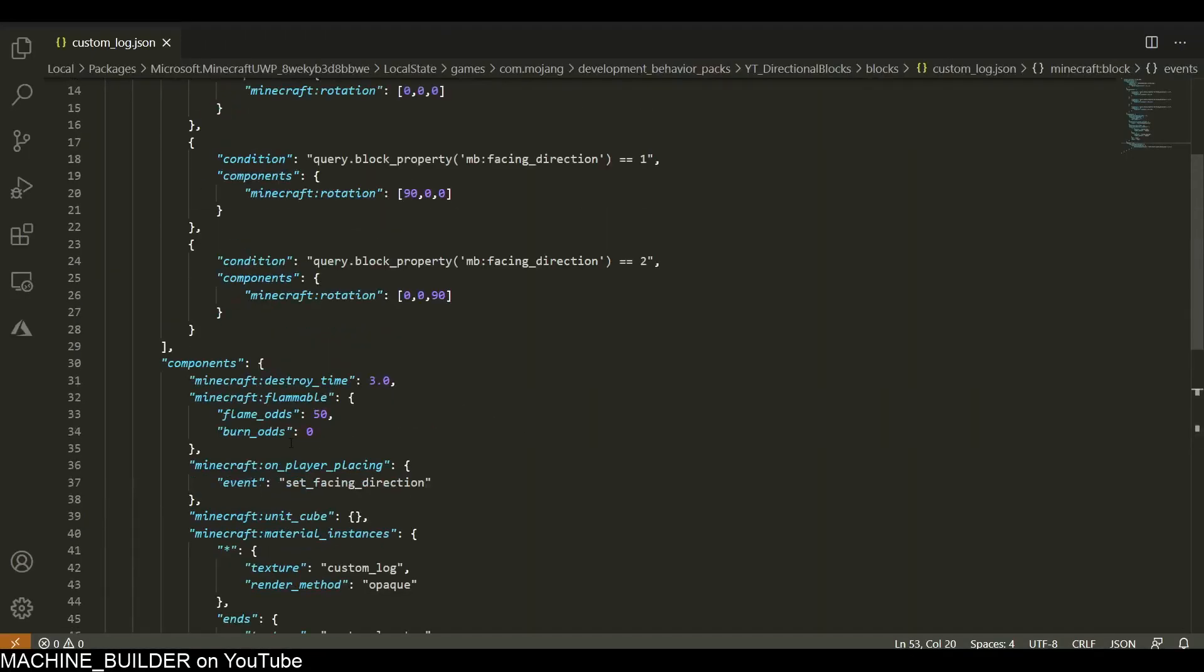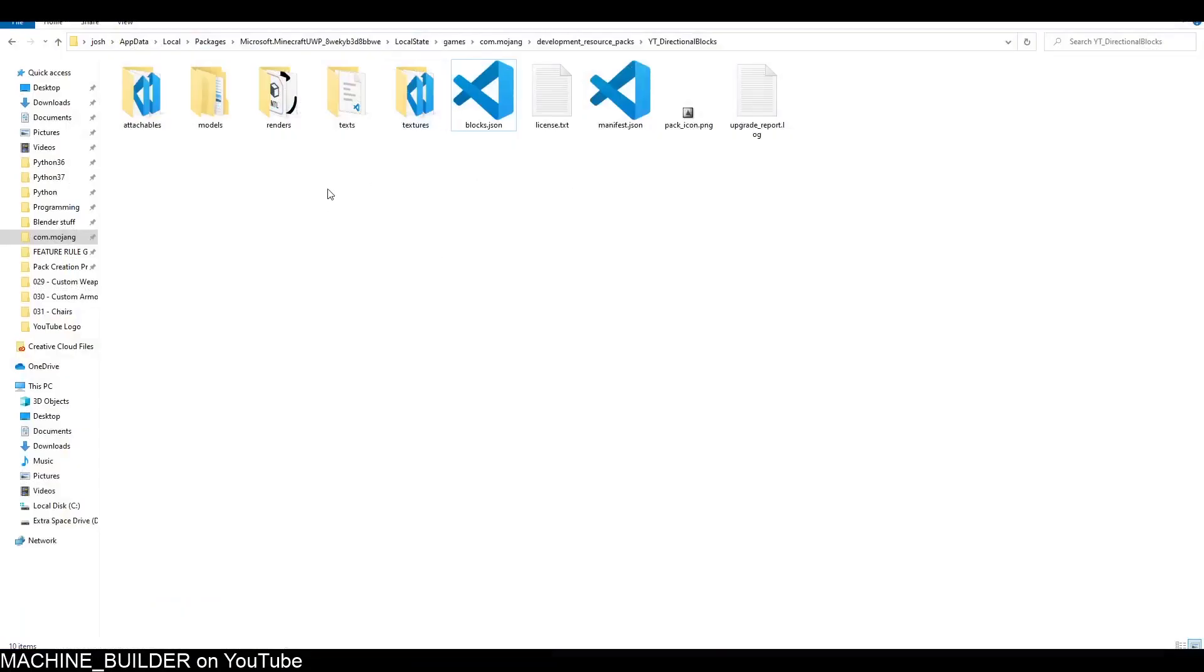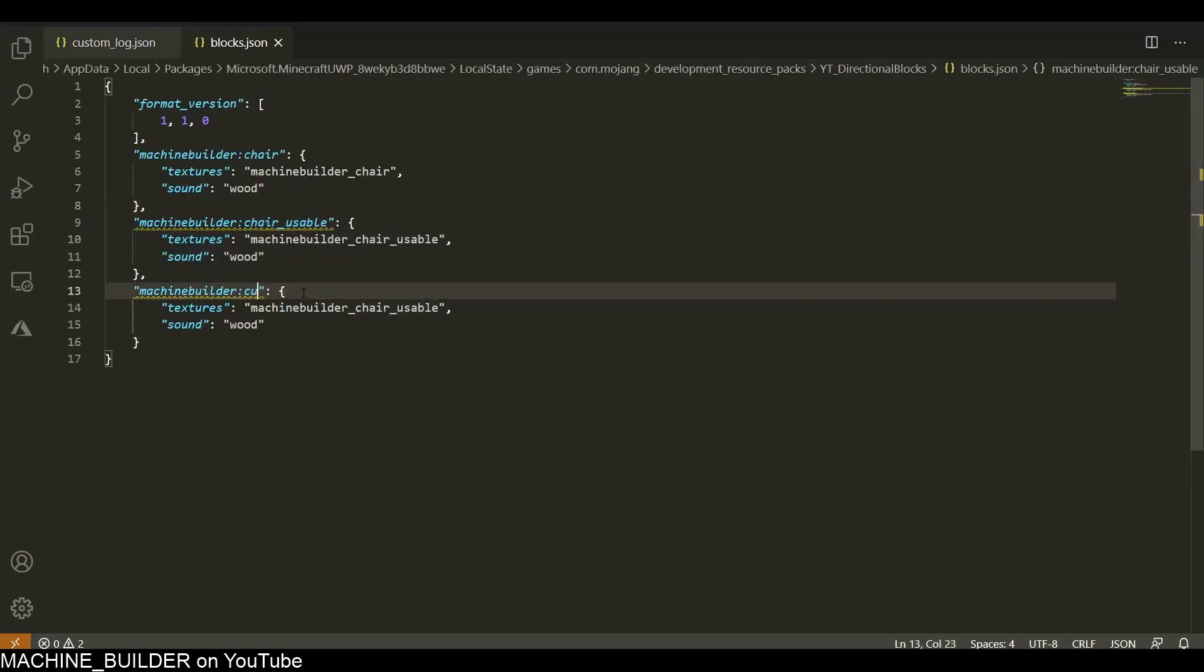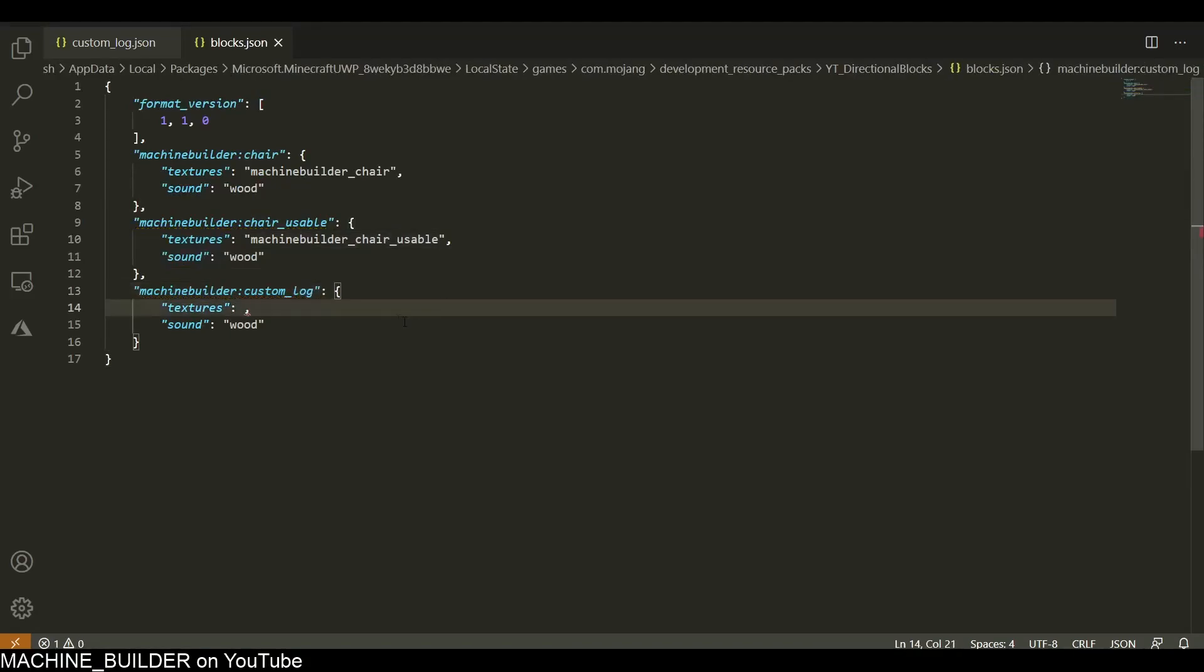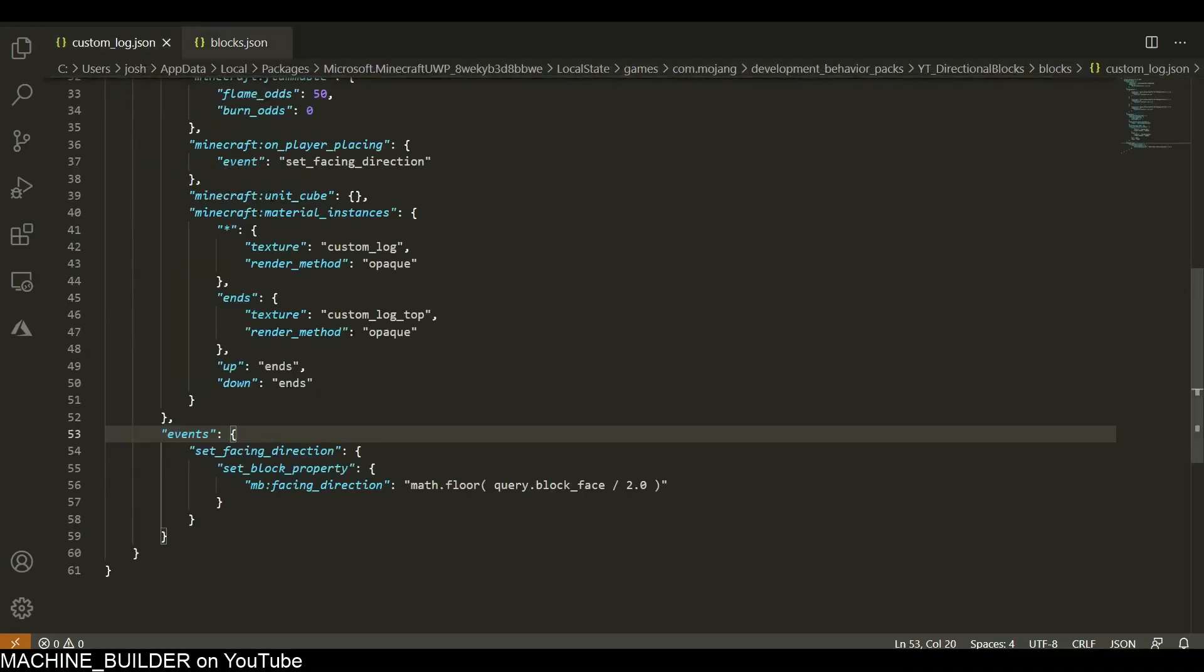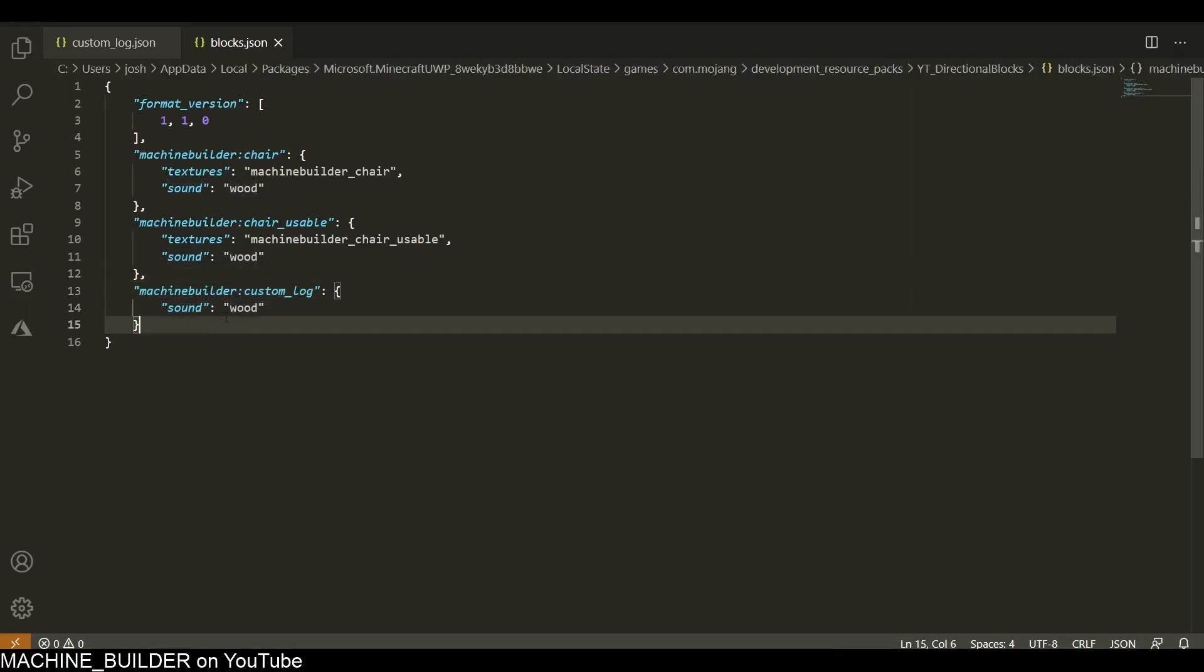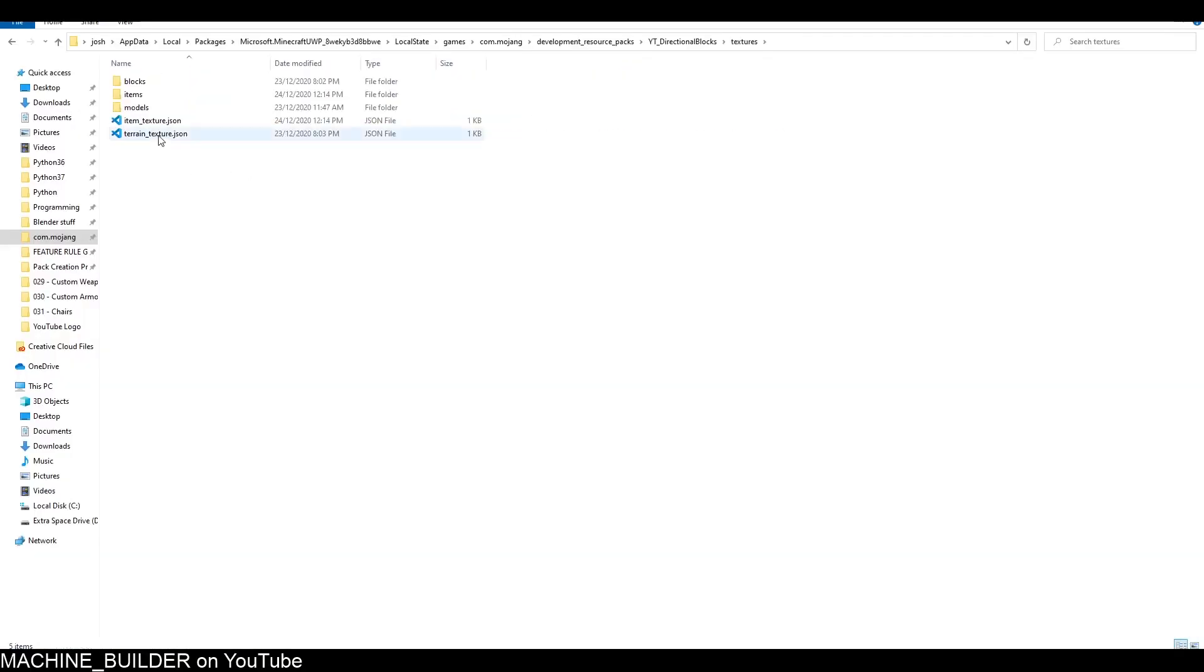That should actually be this whole behavior file done. Now we can head over to the resource pack. In here we're going to open blocks.json and I'll add my own machinebuilder:custom_log. The textures here - we don't actually need them because they're defined by this material instances, so we can leave that blank and just put sound: wood because we want it to sound like wood.